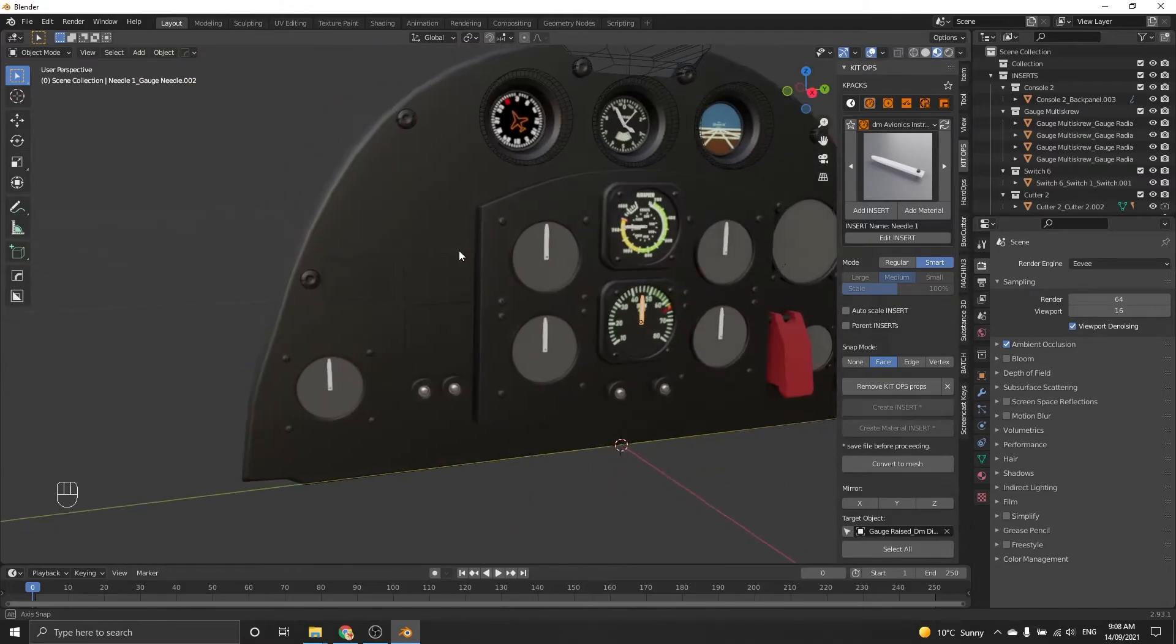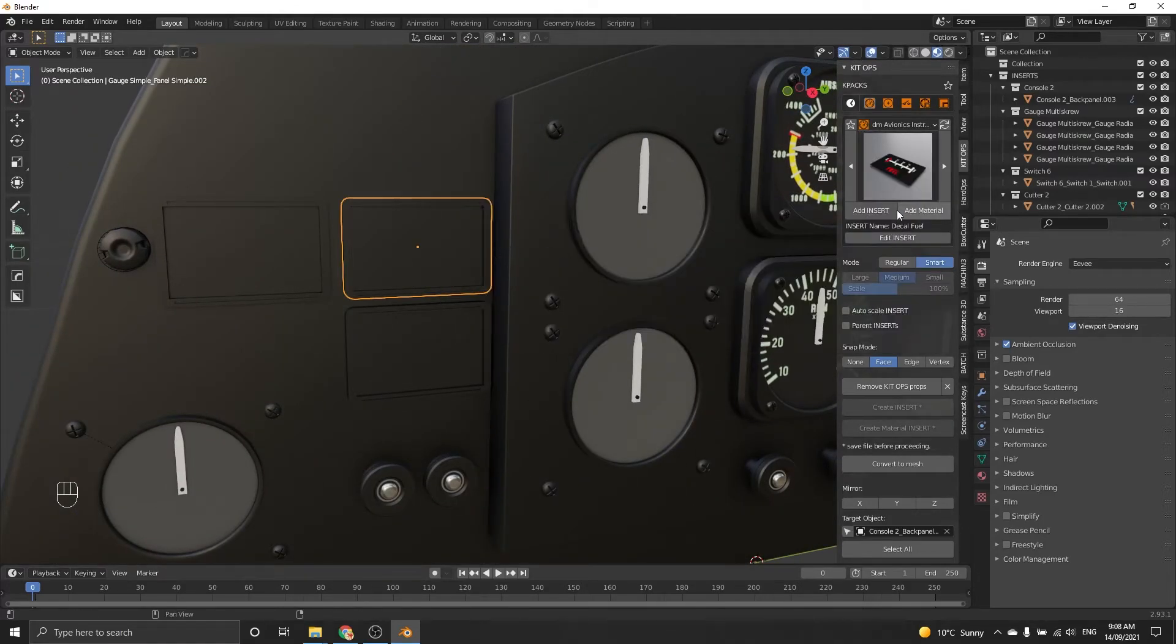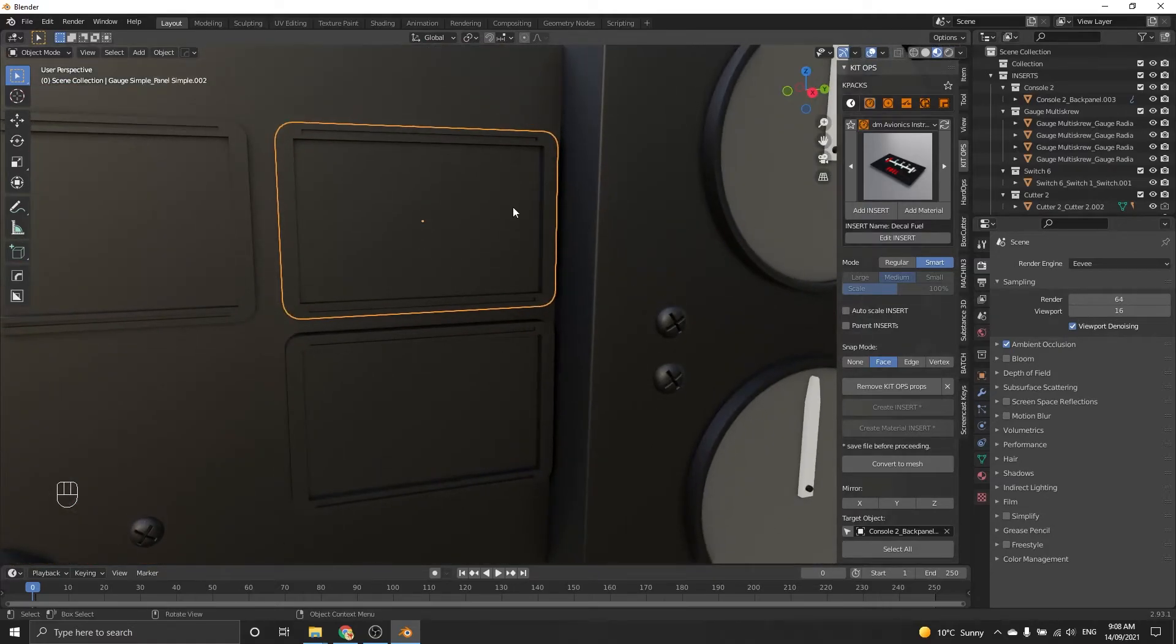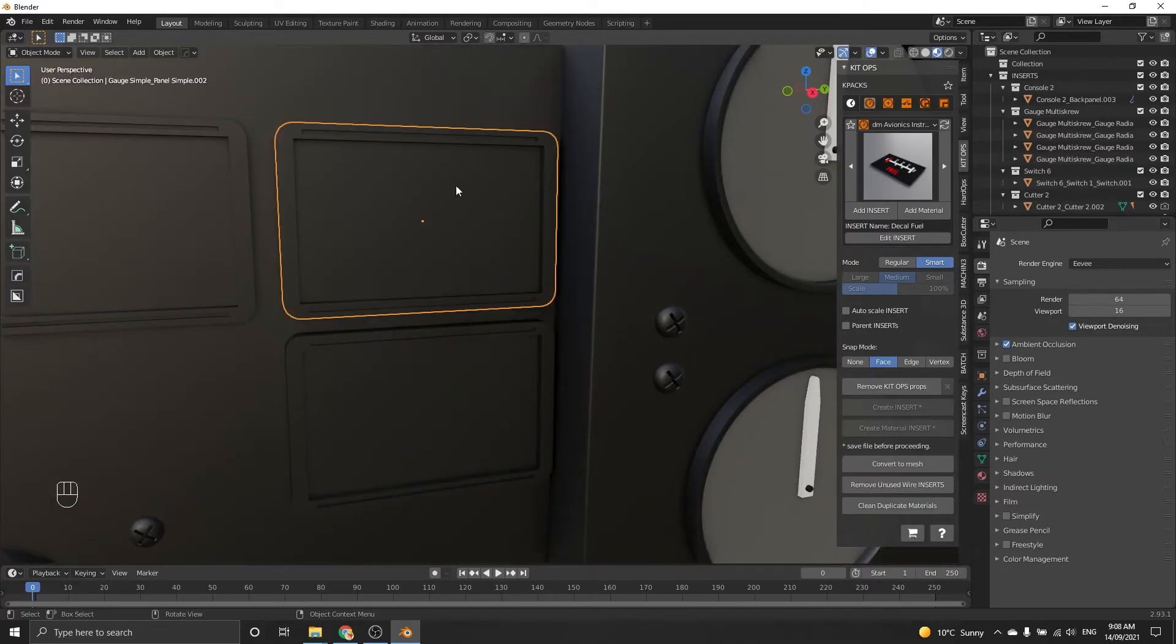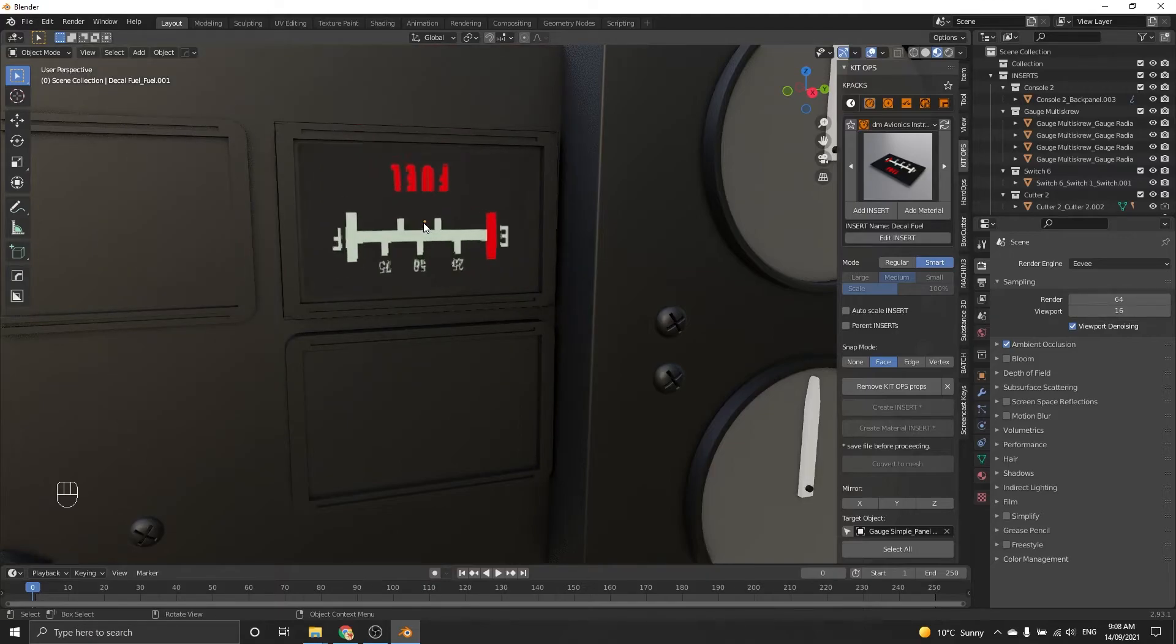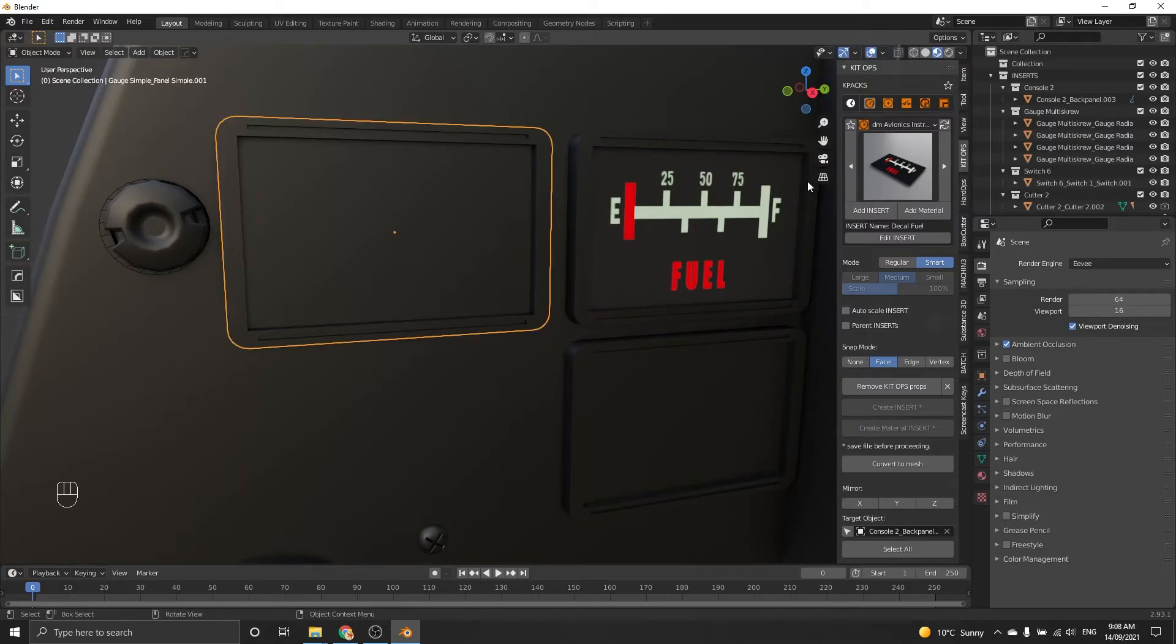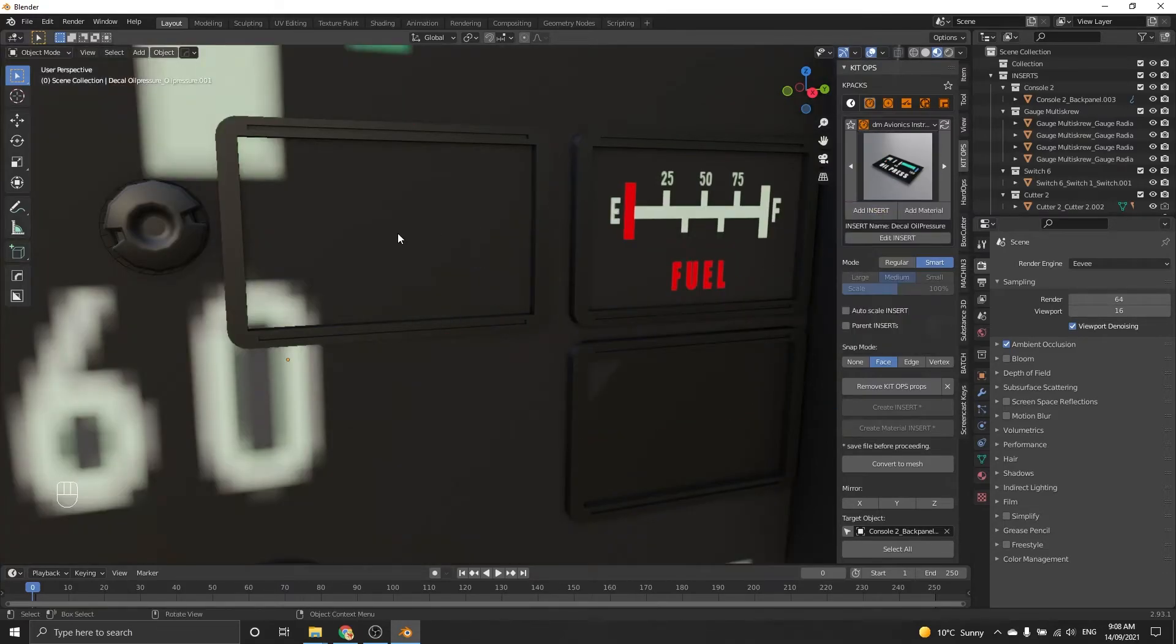And essentially that's the same process for these little ones here too. I've got a fuel gauge, let's just insert the fuel. You've got to select the face though. Insert. You can select the face, convert to mesh. Insert, alt to rotate. That's the fuel. Let's put some oil pressure in there.